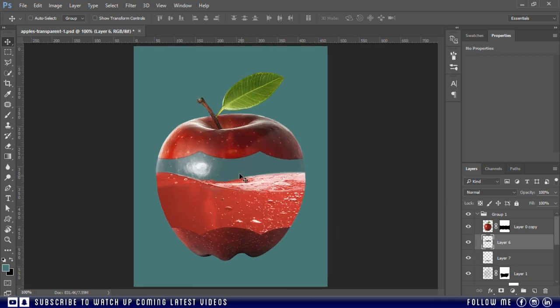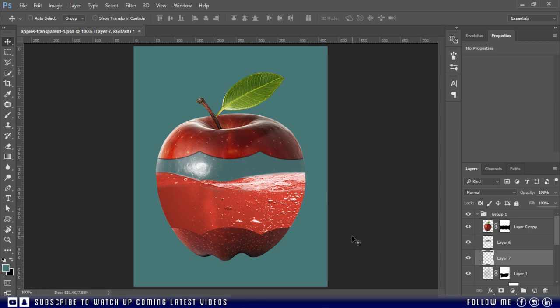Now select the top shadow layer and press the down arrow key to move the shadow little bit down. Then select the other shadow and use up arrow key to move it upward. Now to make it more realistic, I will apply some Gaussian blur.